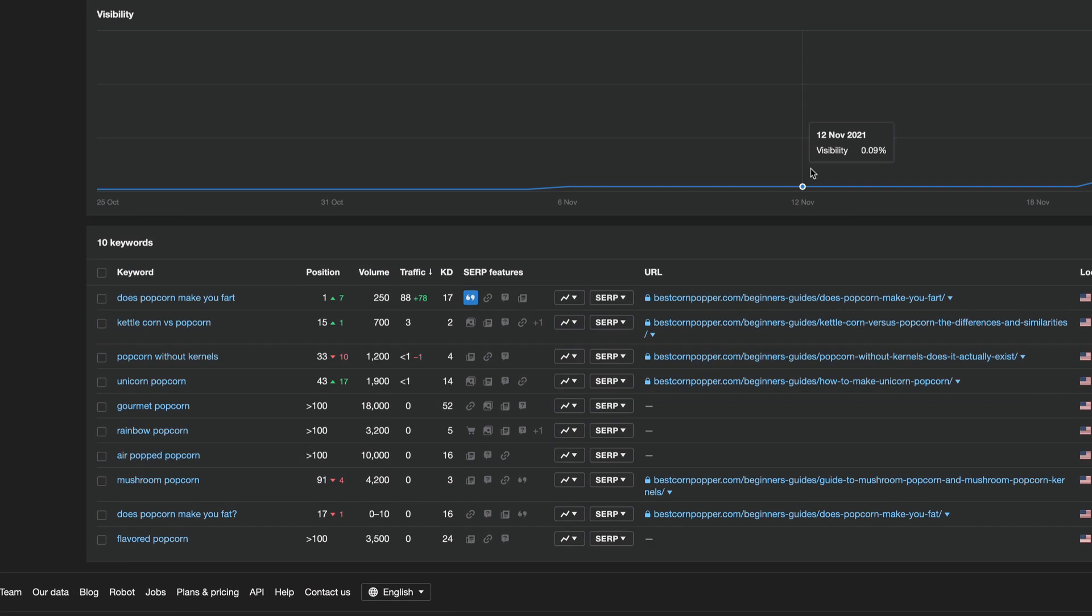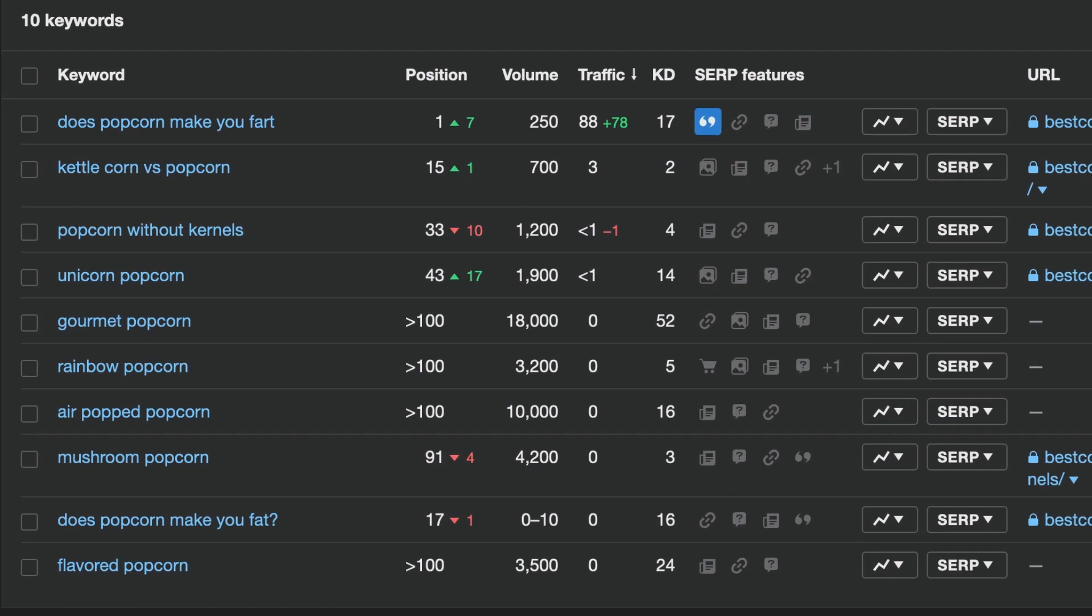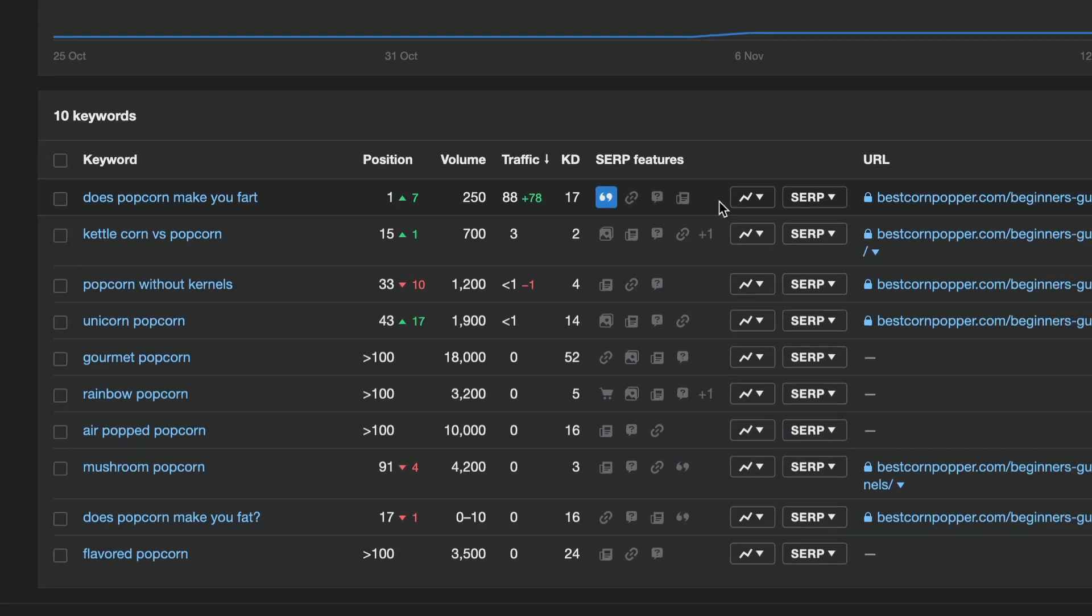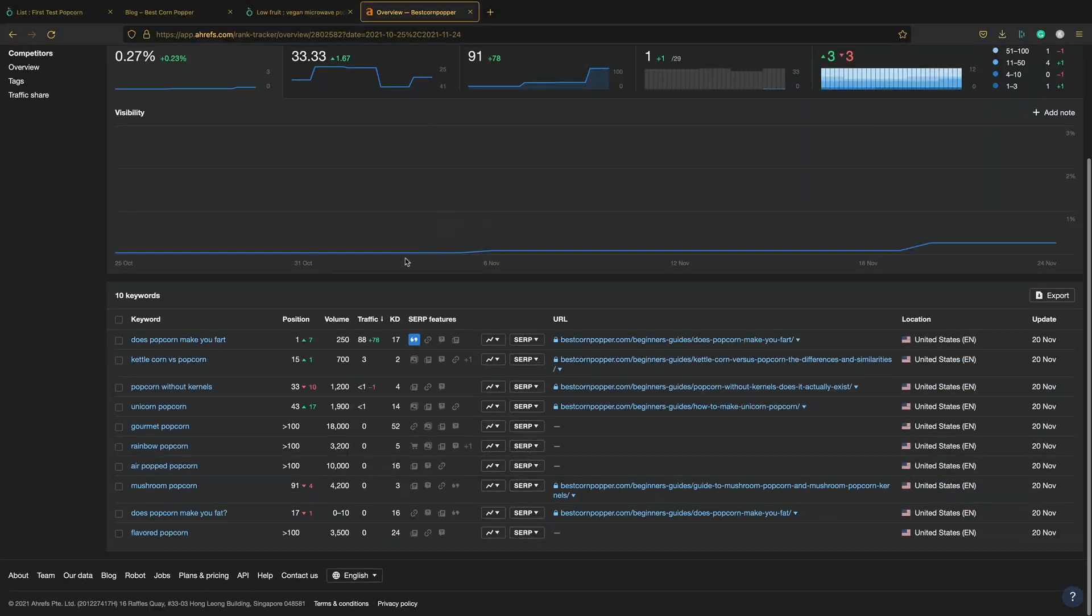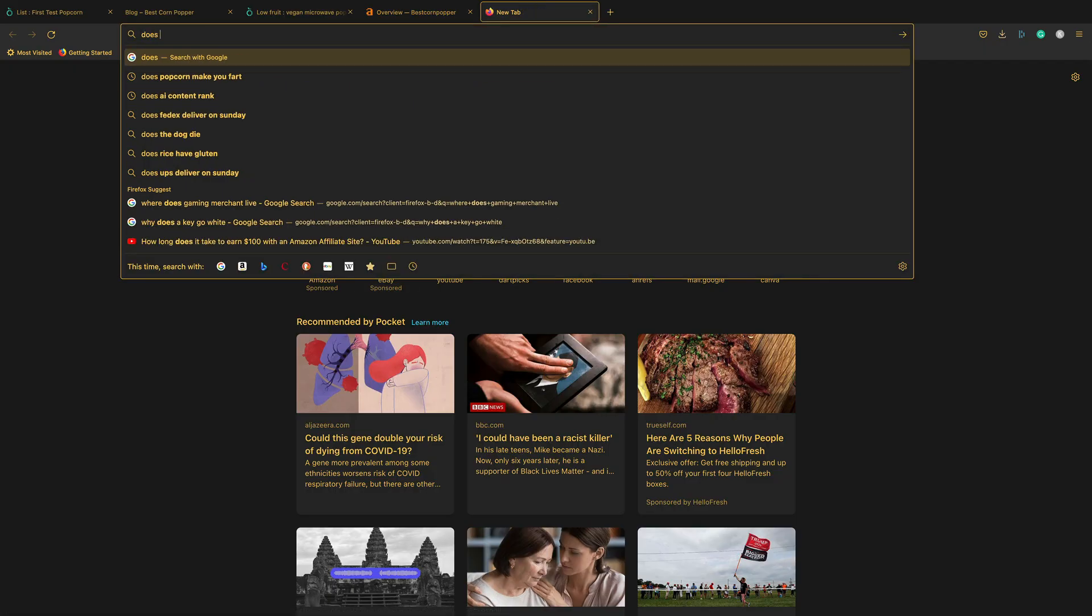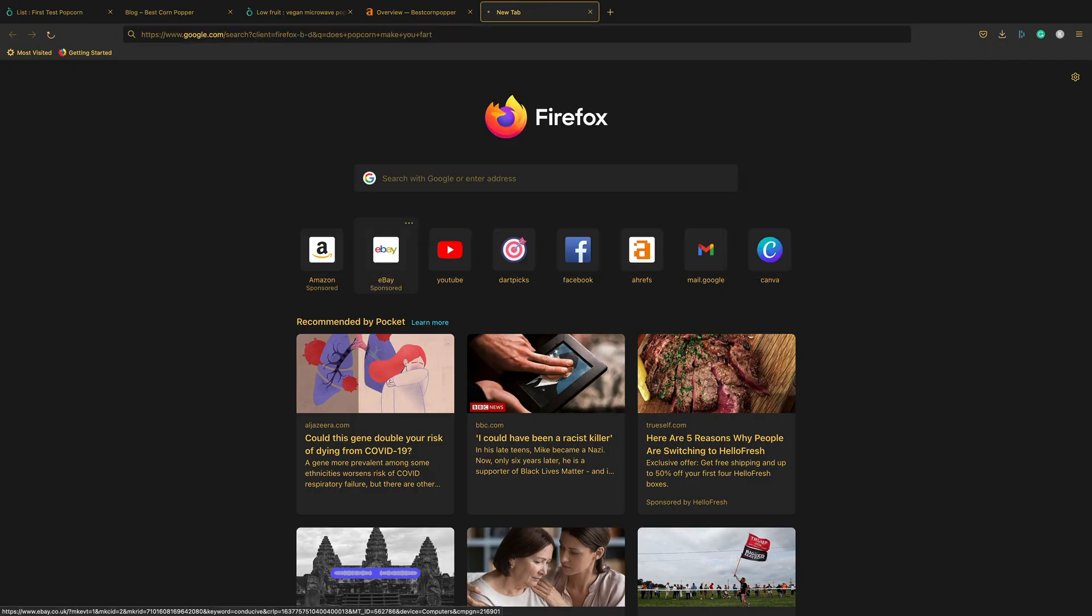And do you see it? Yeah. We've got one that is now position one. It's the does popcorn make you fart? It's a big question. It's that article and it's got the snippet as well. Which is fantastic. So let's just do a quick search on Google. Let me see if it's still there. Does popcorn make you fart?